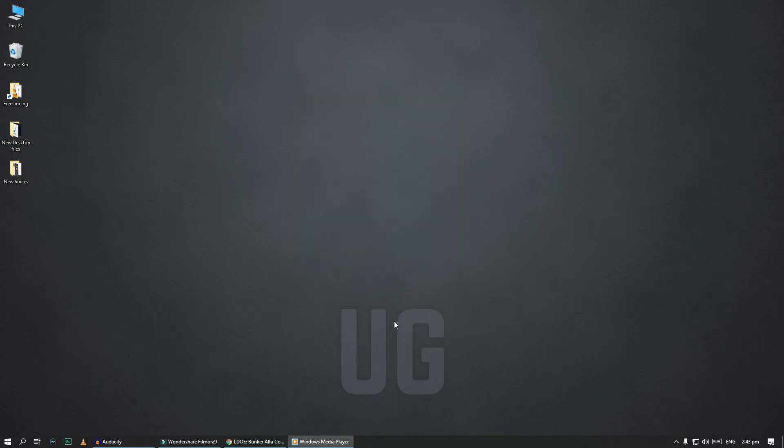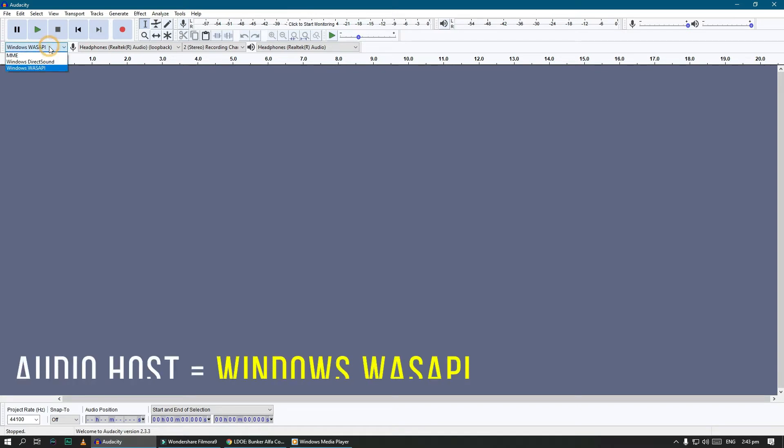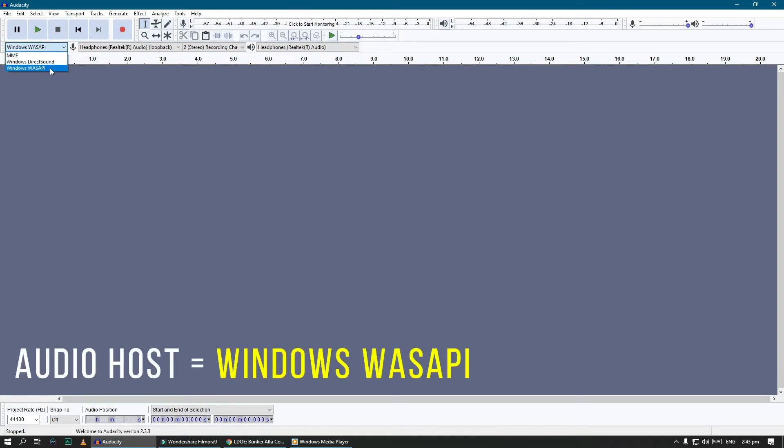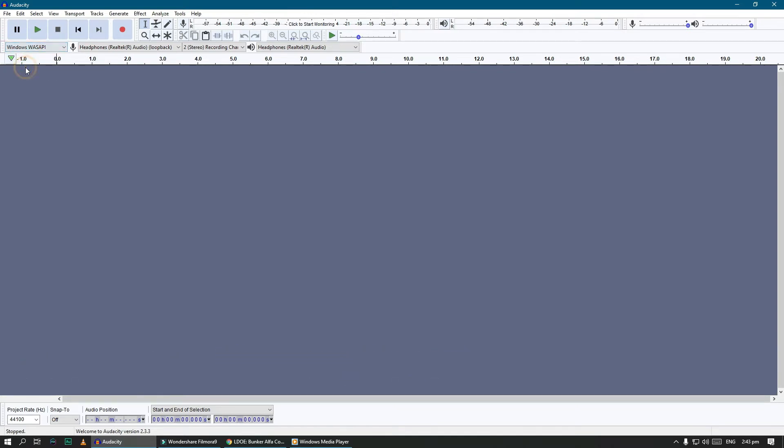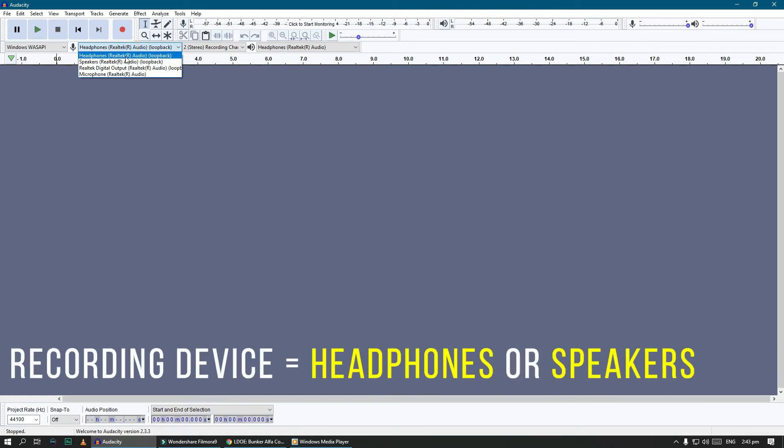Now open Audacity. Select Windows Audio Session or WASAPI as your audio host. Select your default playback device as recording device.